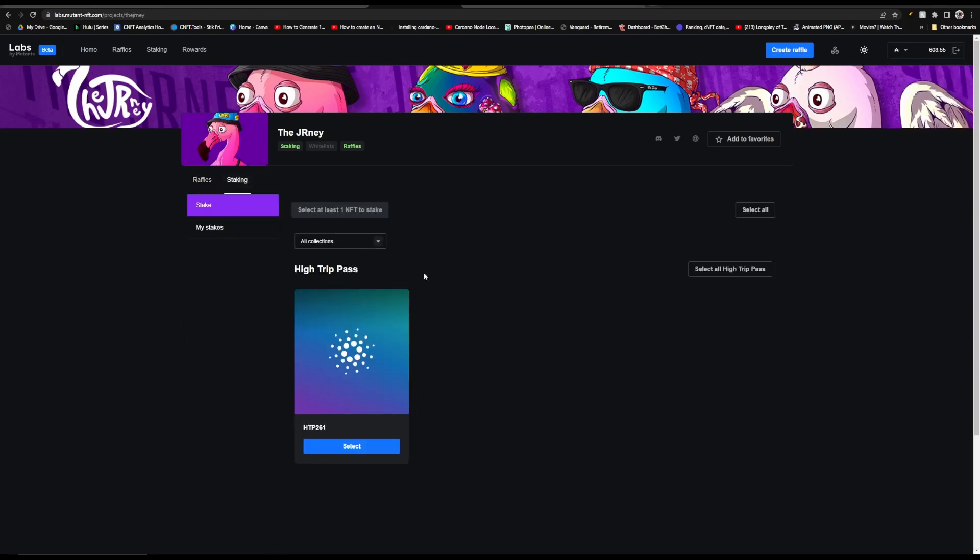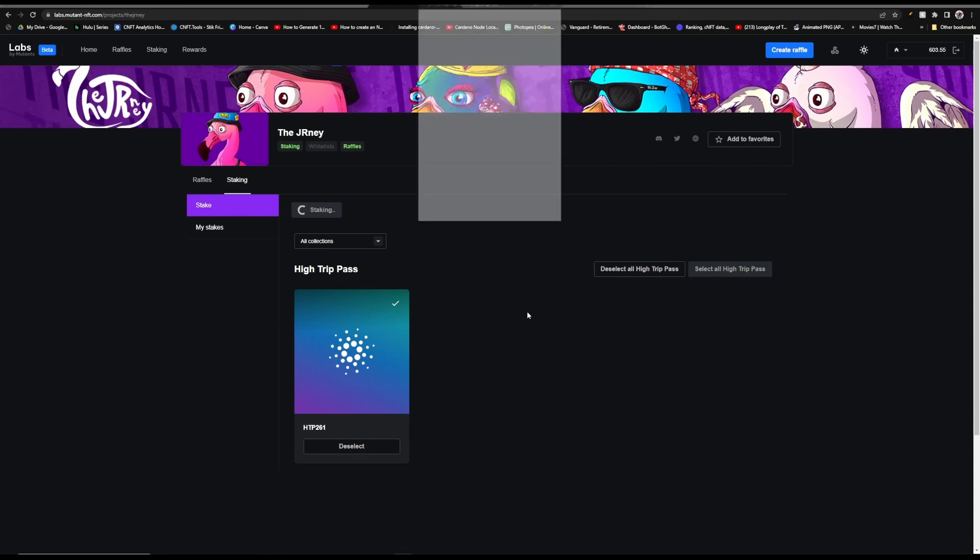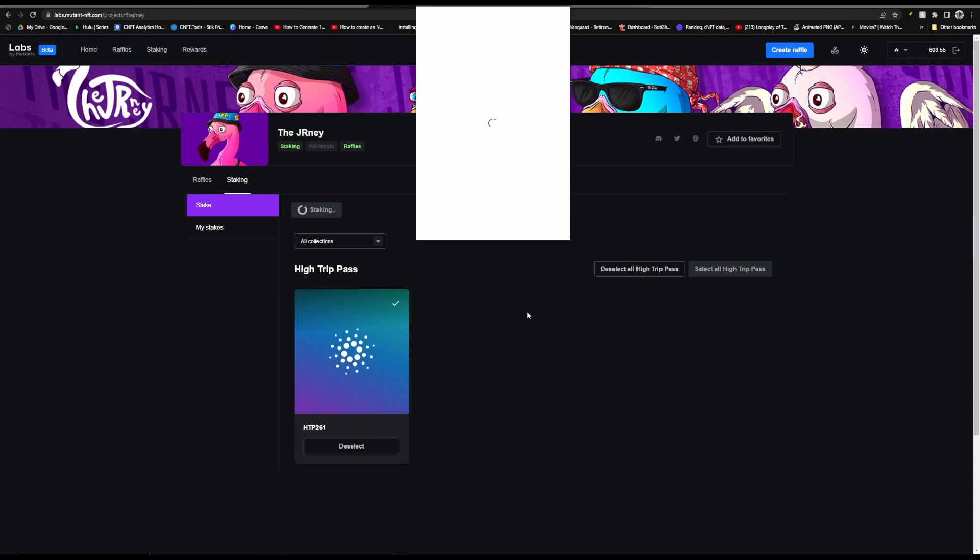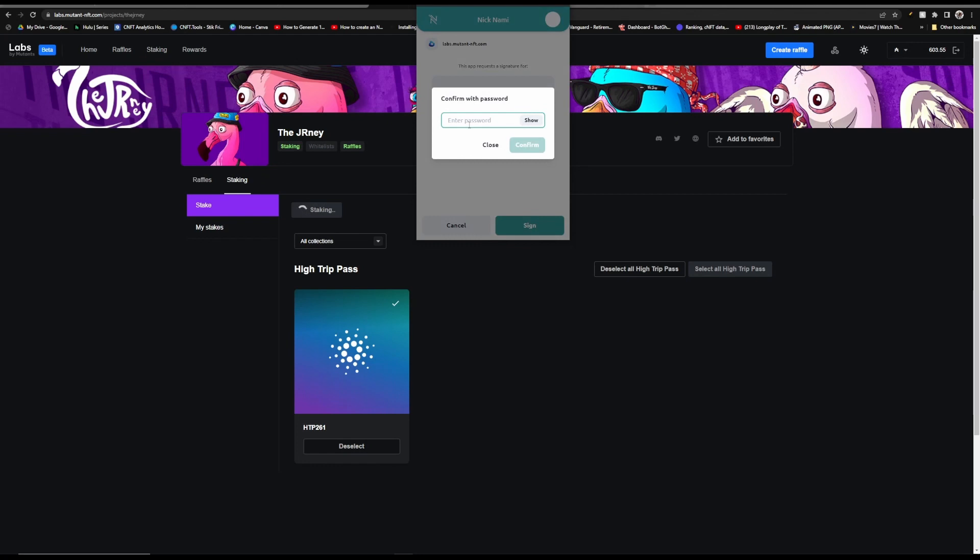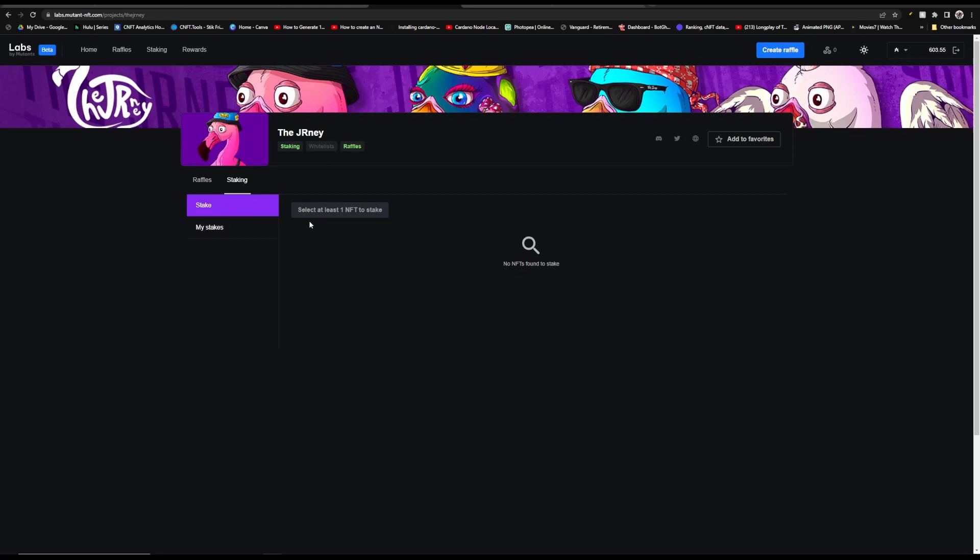Right now there are currently eight projects that are able to use their staking platform and if you go over to labs.mutant-nft.com you can go stake if you own one of these NFTs. So right now you have to connect your wallet, I've already connected my wallet and I'm going to show you how it works. I'm going to use my Journey High Pass but first up they have their own raffles. So for Journey's specific raffle you can give 25 Mingo, which is their token, and you can get entered into this raffle.